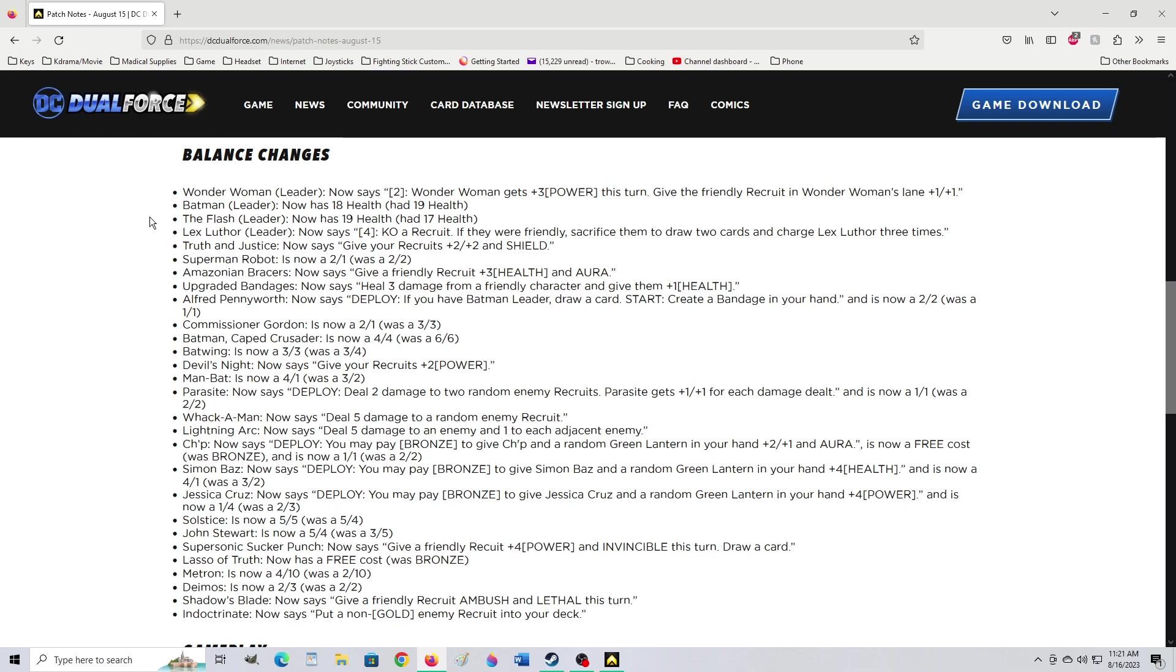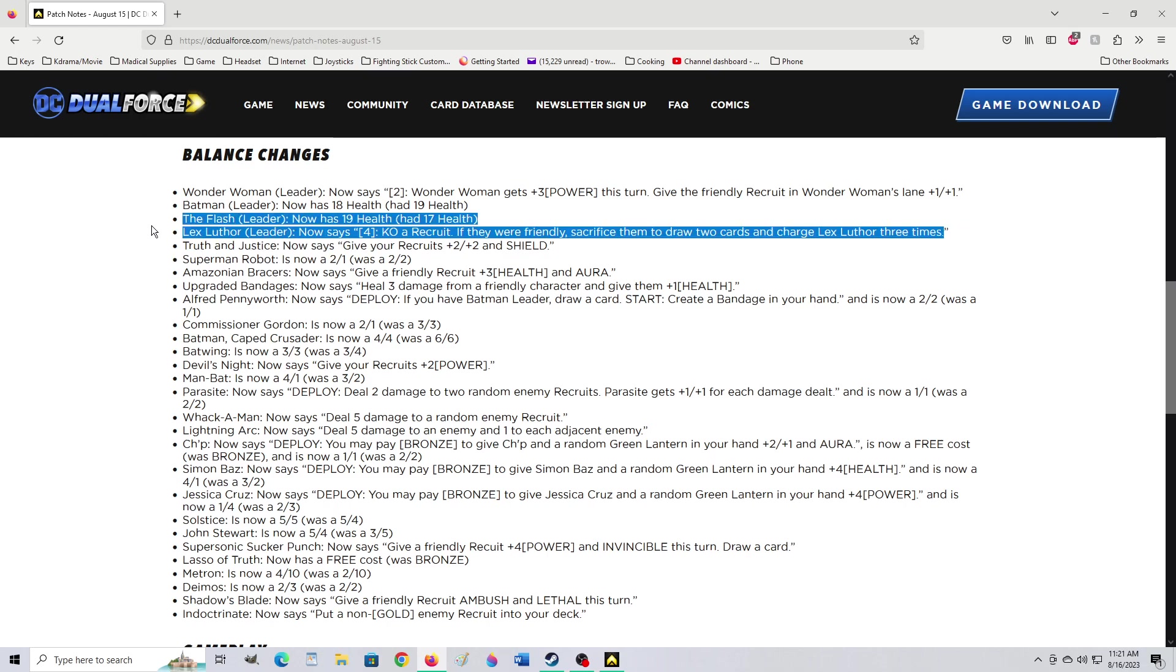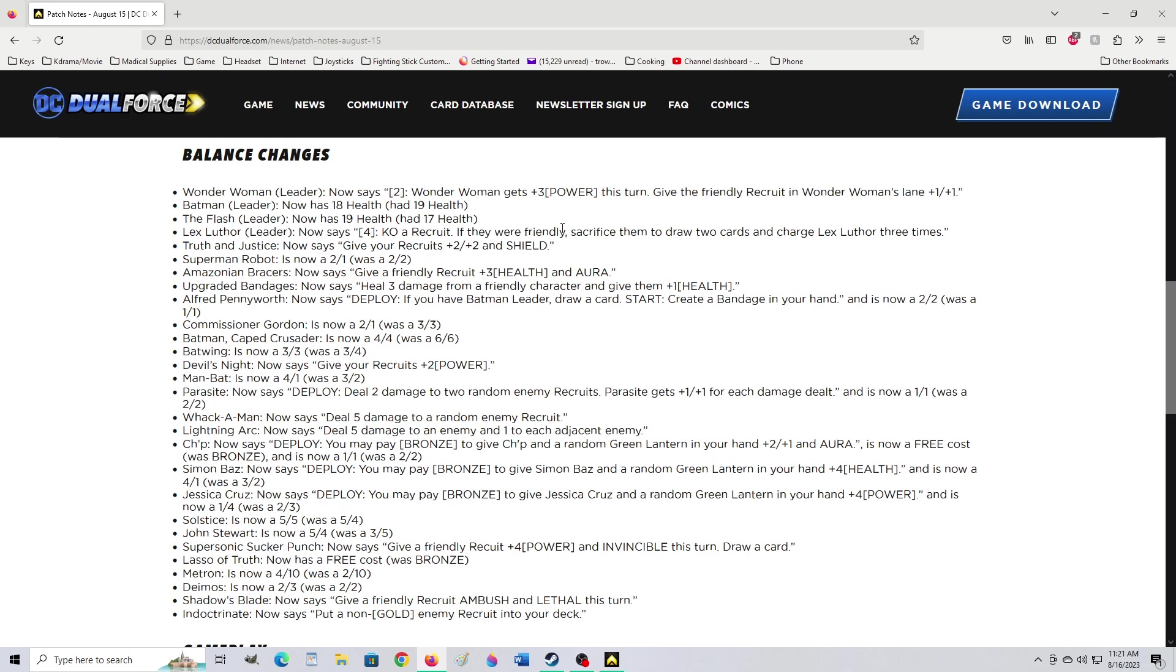At least for starter decks. Like if you're a huge pay to win, maybe that isn't true. But they still felt that was true. The devs wouldn't have changed this. Flash Luthor leader now says KO a recruit. If they were friendly, sacrifice them to draw two cards. And charge Flash Luthor three times. Three times? Isn't that more? I didn't have Flash Luthor. I thought he only charged himself two times after that. I think they buffed Flash Luthor to give him more nuke power.